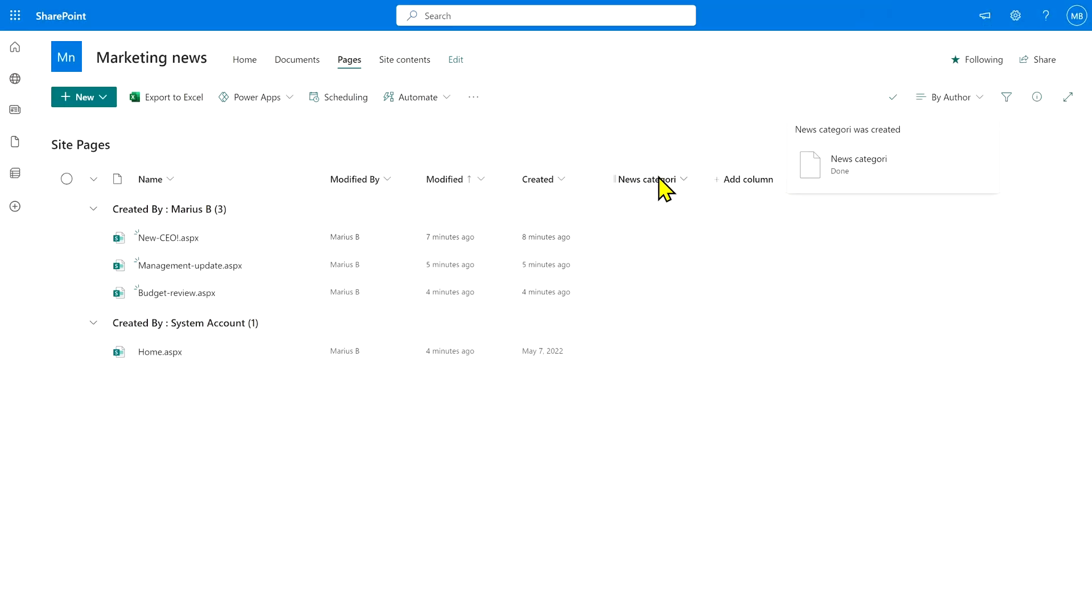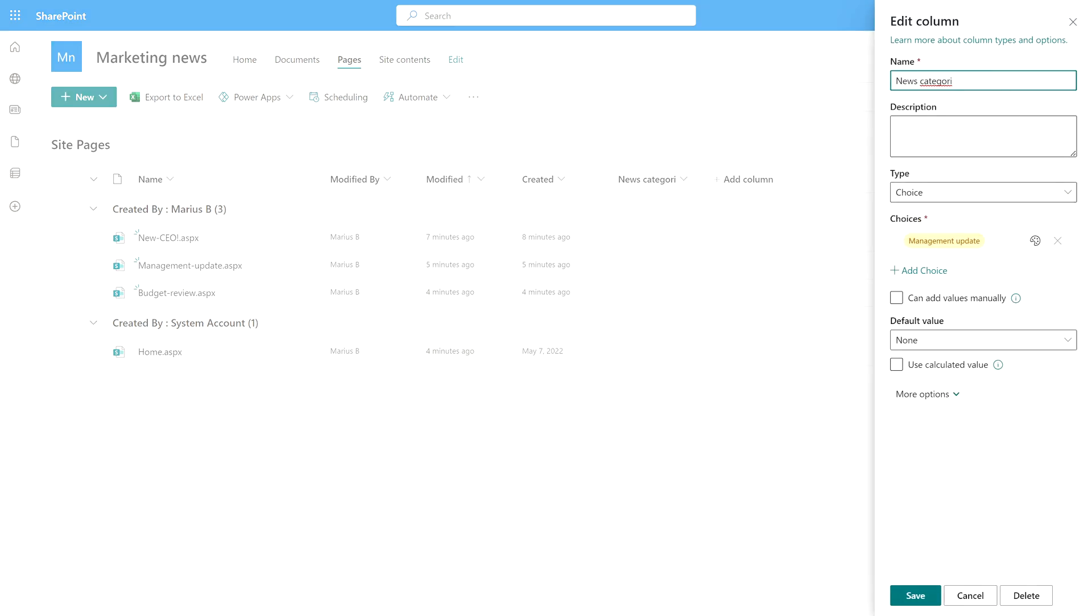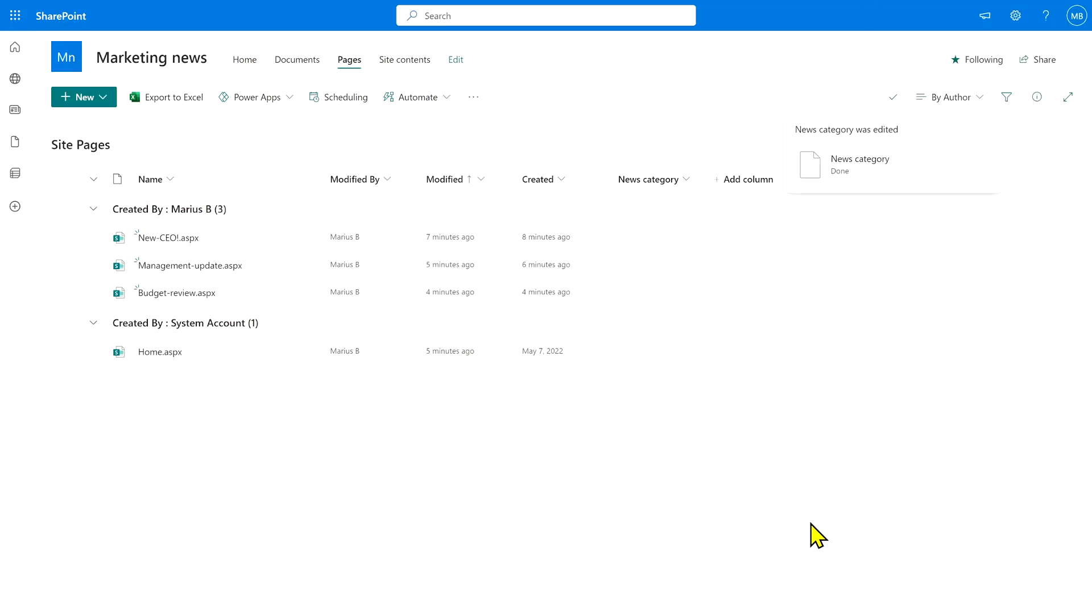You'll see now that the news category column has been completely misspelled, but it's there. I'm going to edit that because I'm a little bit of a perfectionist. So there you go, news category.